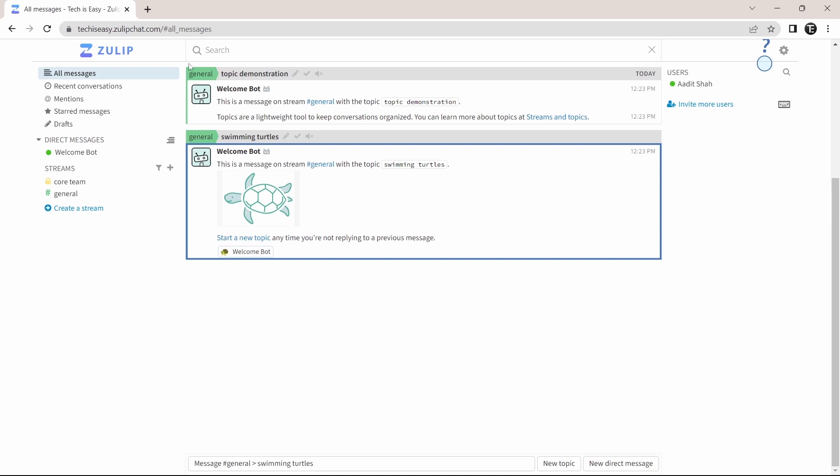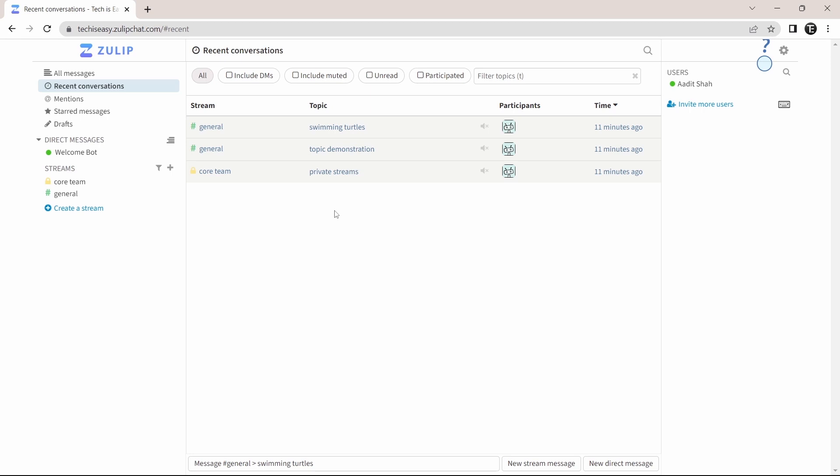After that, I can see my recent conversations by clicking on the second option. So here, they organize the conversations according to the stream, topic, participants, and time. And they've also given many filters on top.